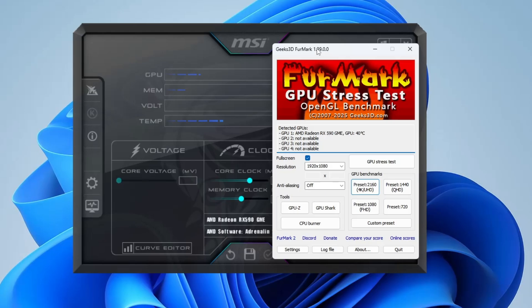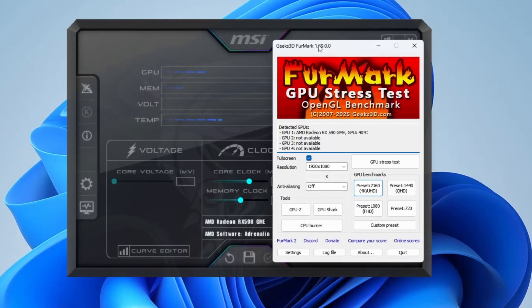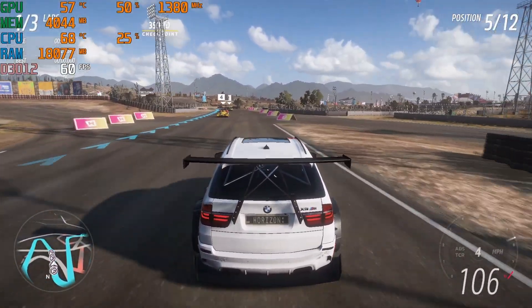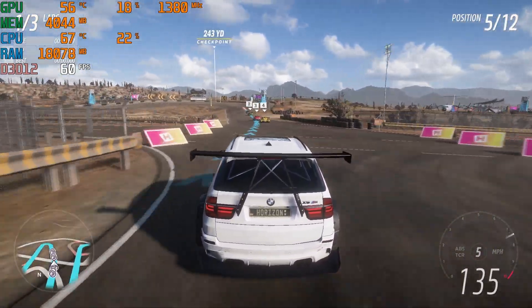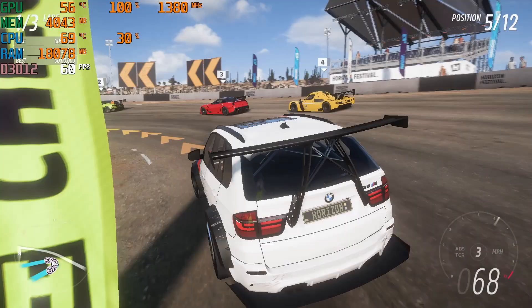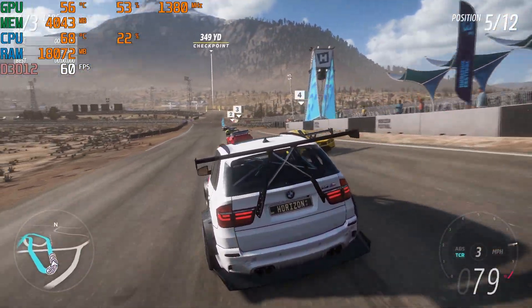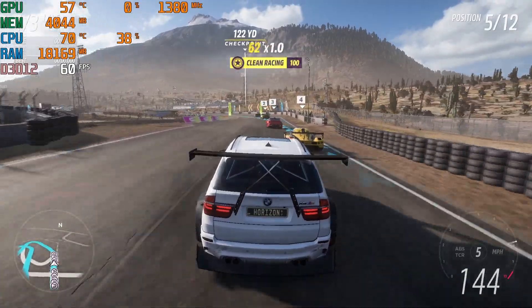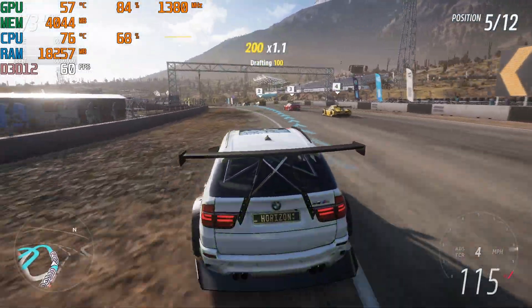Every GPU has different limits depending on the model and cooling solution. Some GPUs can handle more overclocking headroom, while others might be more limited. If you're unsure how far you can go with your specific GPU, feel free to drop a comment below — I'd be happy to help guide you. This method is safe as long as you increase values slowly and stress test after each step. Once you've found a stable setting, launch your favourite game and enjoy the improved performance.